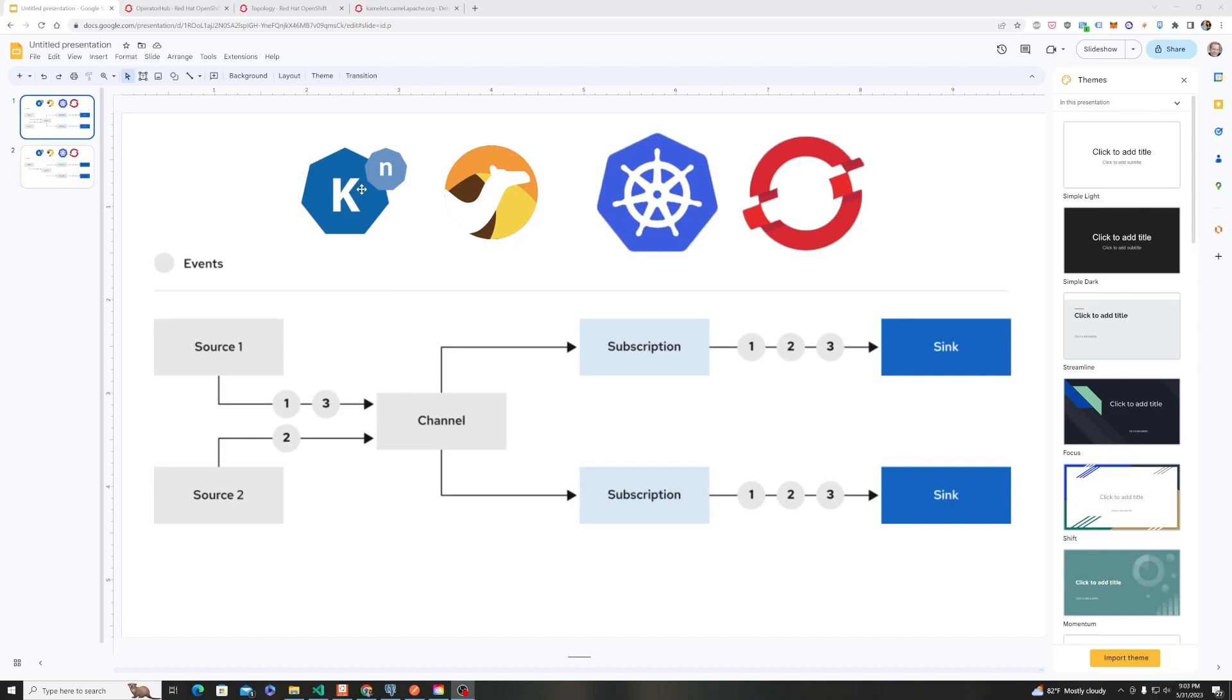Today we'll be showing how you can make integration easy with four complementary technologies. The first one is Knative, Knative eventing to be specific,